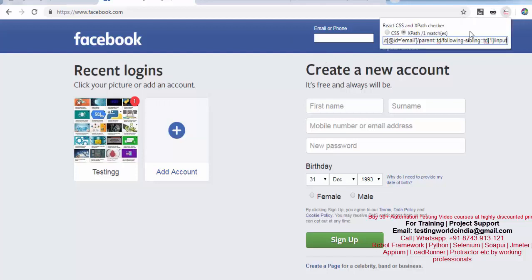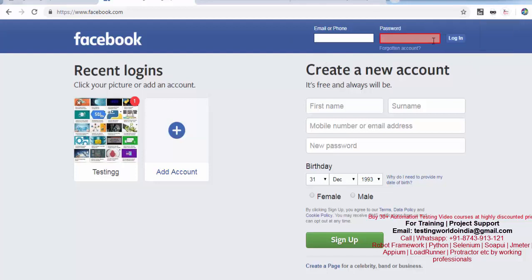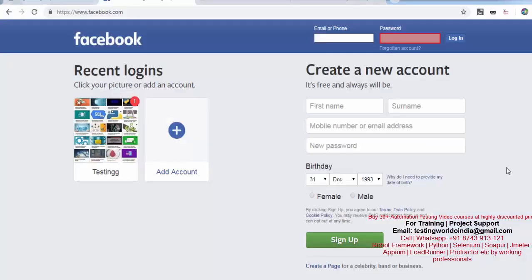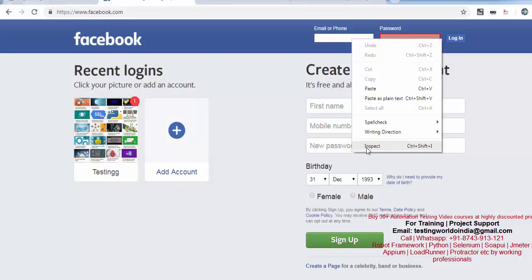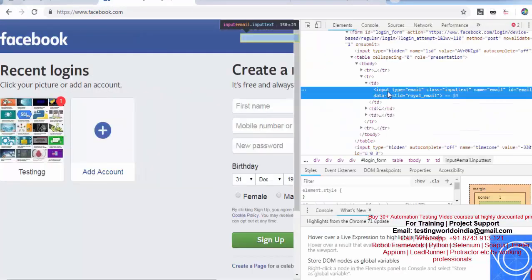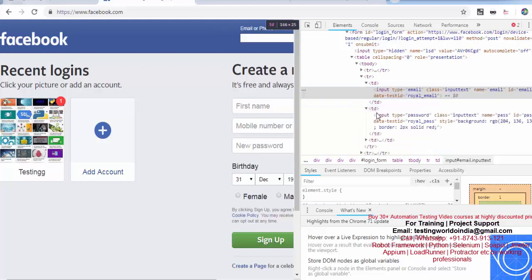It matches one element and if you check, it is highlighted — so we are able to locate an element by using parent, child, and sibling approaches all in a single case. Looking at the HTML: the input element I'm locating — I move to its parent TD, then to the next sibling TD, then to the child input.